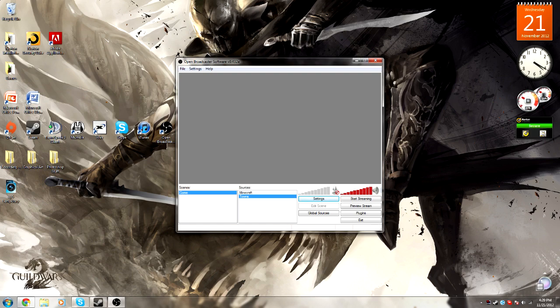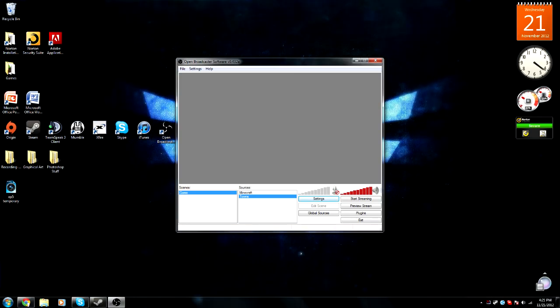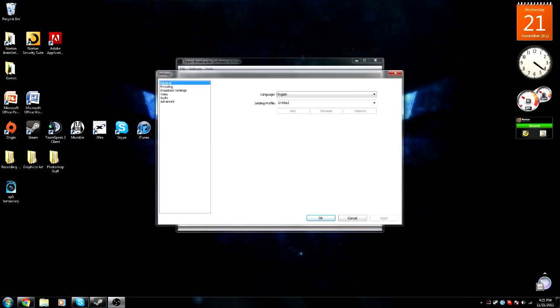Once you get Open Broadcaster Software — download link will be in the description — you're going to open it up and it won't look like this. You won't have anything in the Scenes or the Sources box. Don't worry about that. All you need to do is go to Settings right here under the Microphone, click it, and you'll be presented with this.